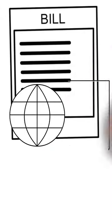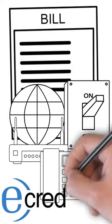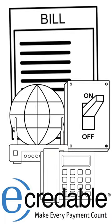eCredible will help you build business credit by reporting your business phone, internet, and utility payments to business credit bureaus.